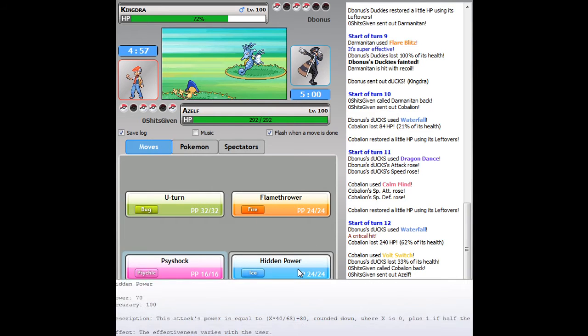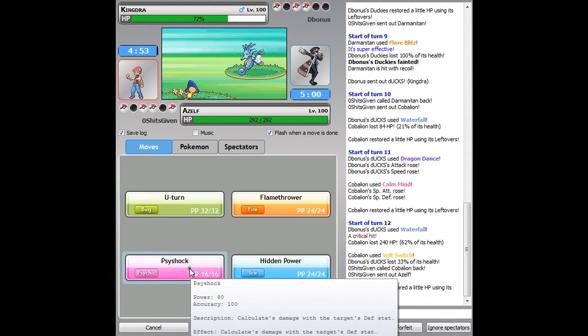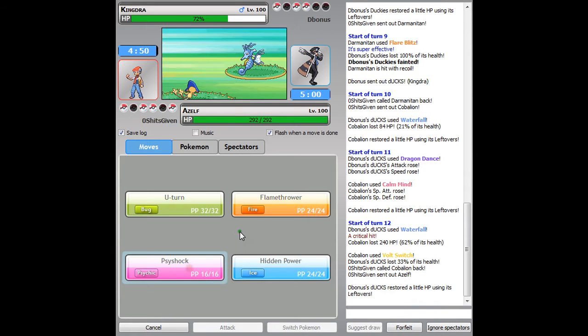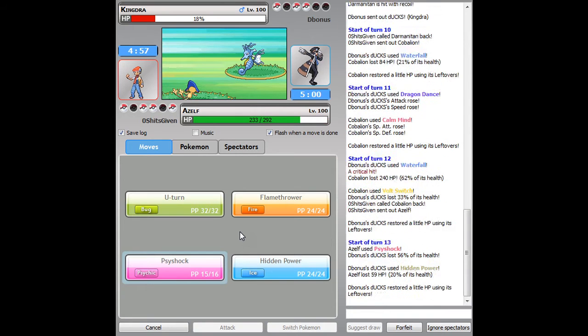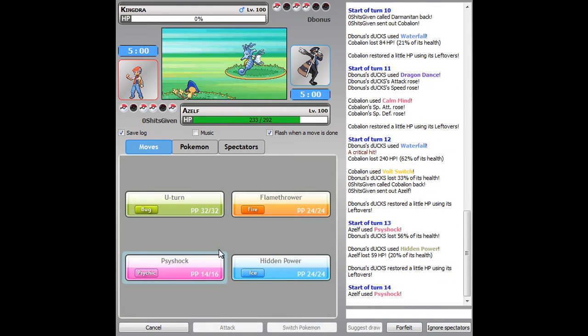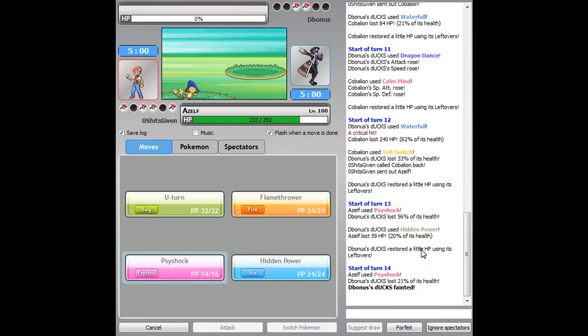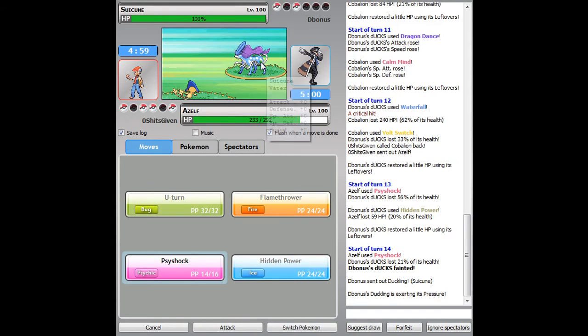I'll start laying some HP Ices on him. No, I'll go for the Psy Shock, cause they're both neutral and Psy Shock gets the STAB at least, so that'll be a bit more. And that Hidden Power does not do too much to me. I don't know what type it is, but it didn't really hurt.